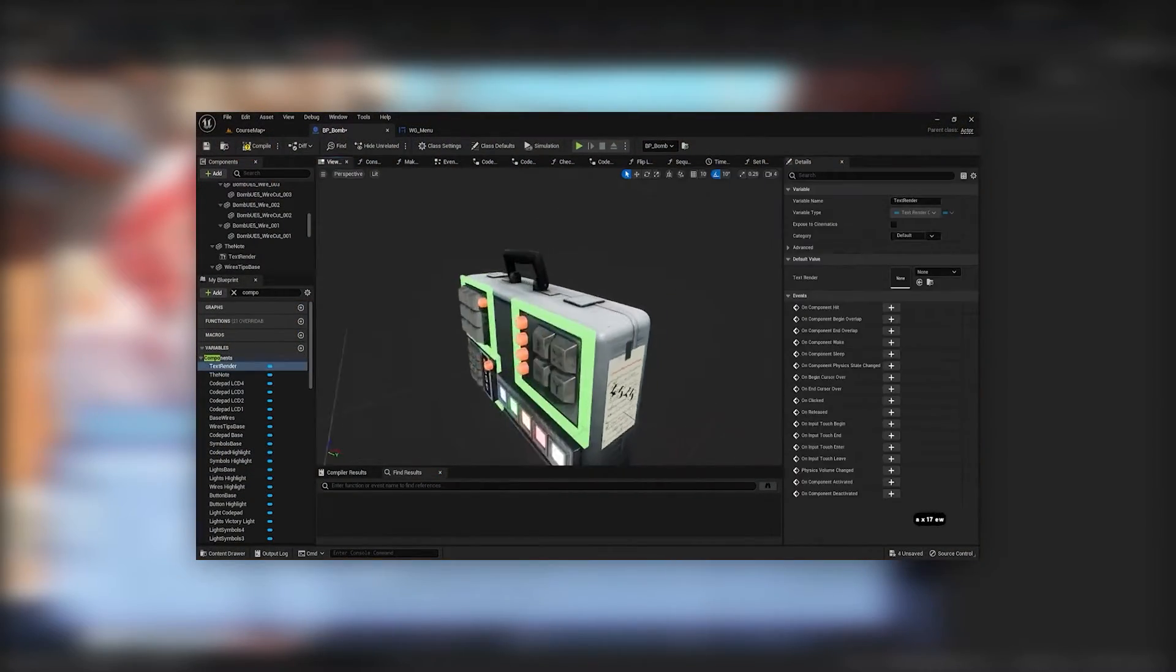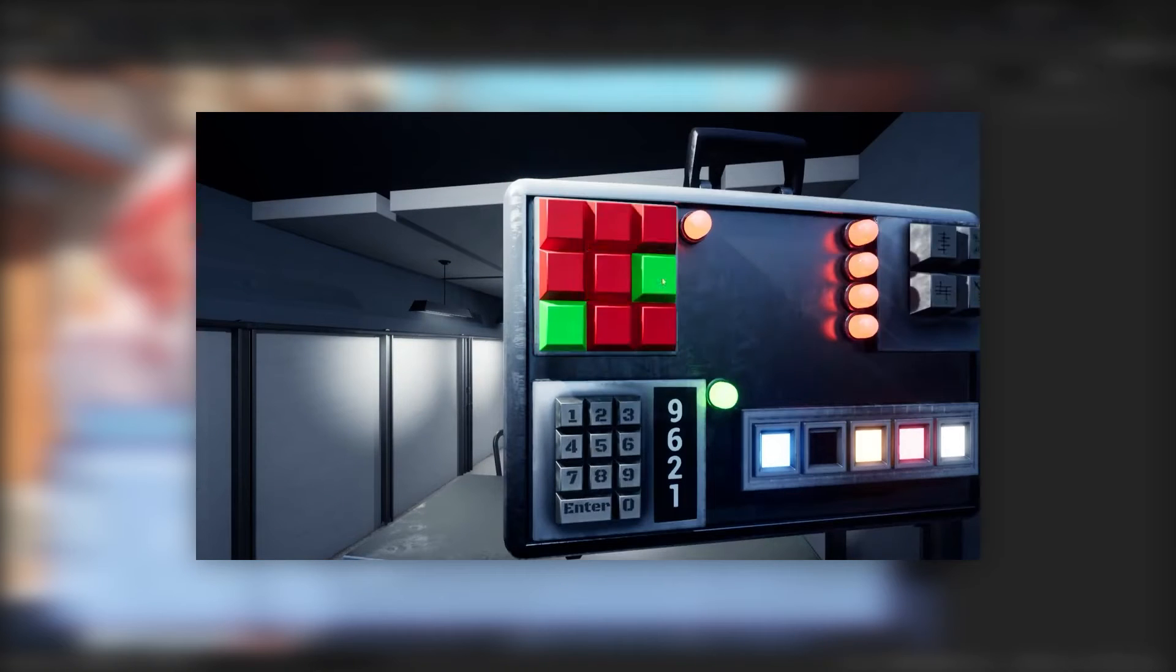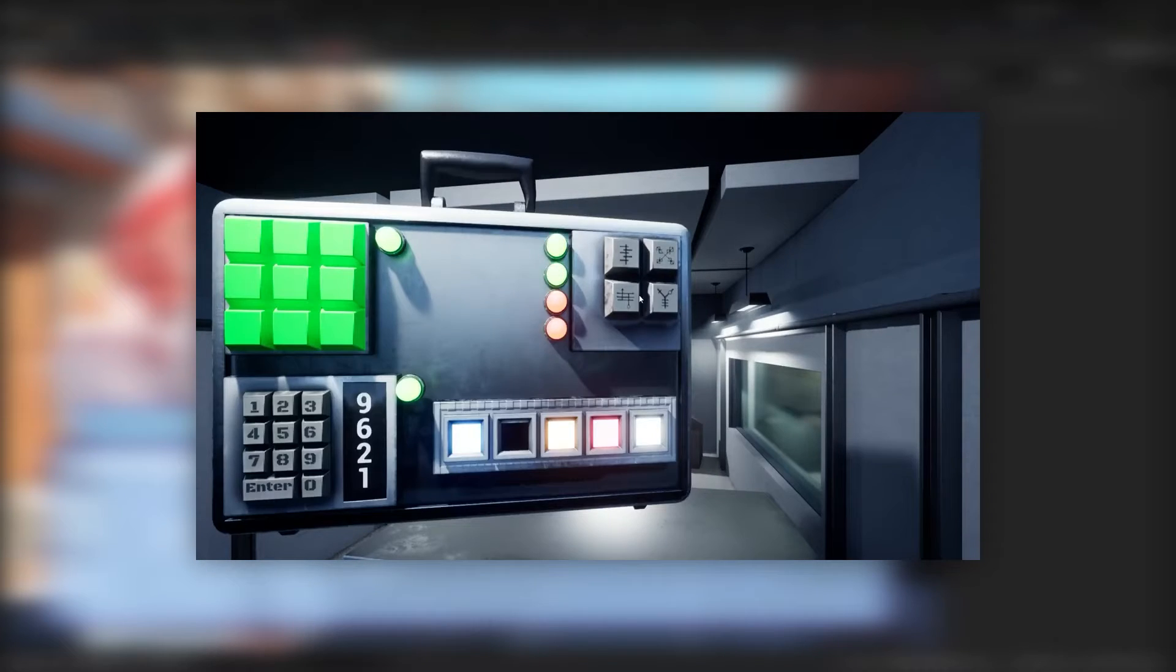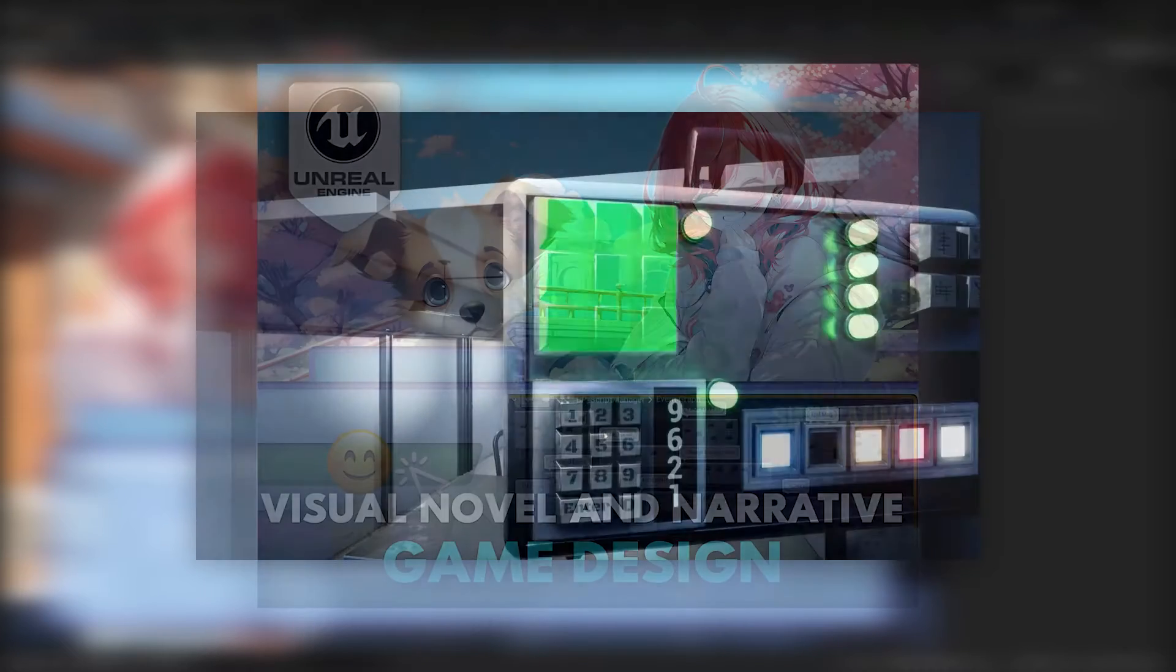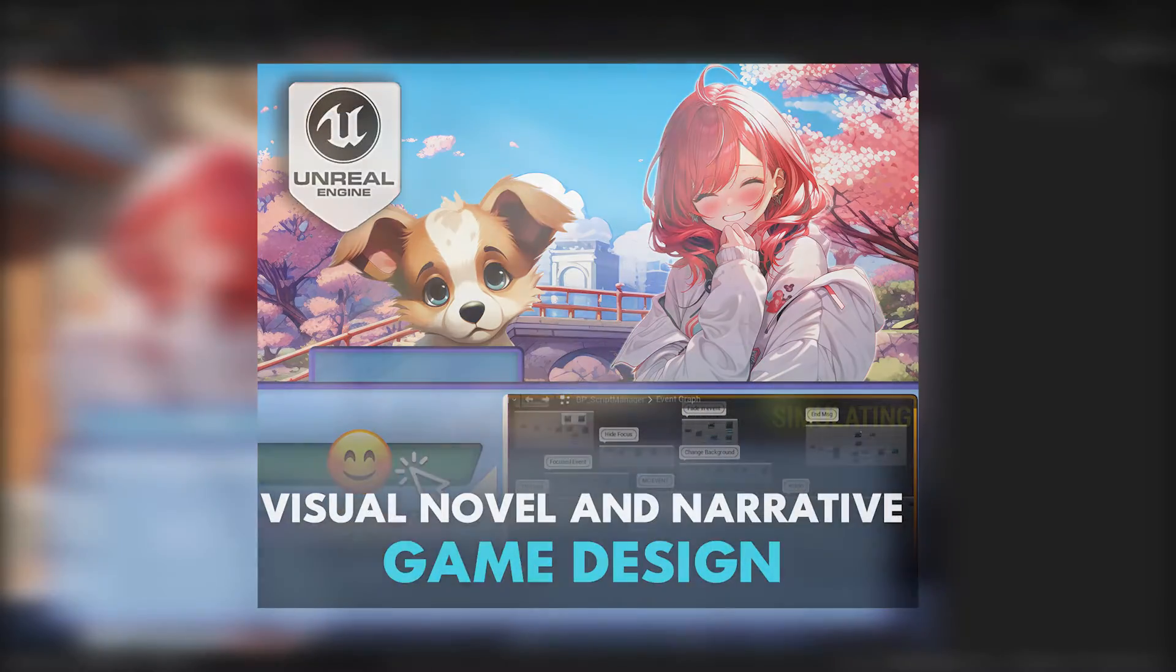Now, with years of experience in Unreal Engine and a successful collaboration with 3DTudor, I'm here to offer you a transformative course: Unreal Engine 5 Visual Novel and Narrative Game Design.